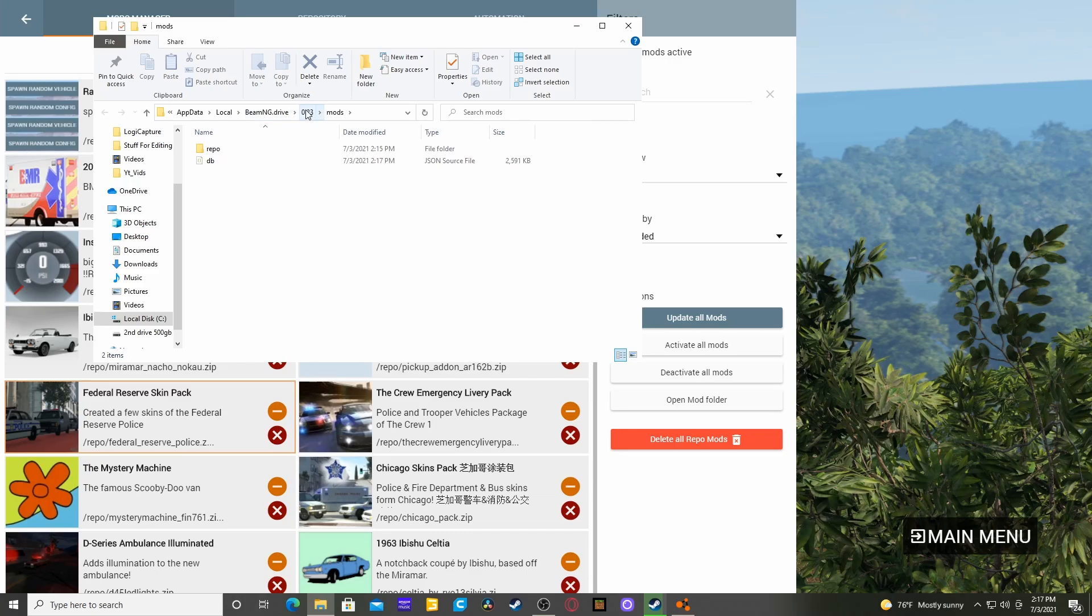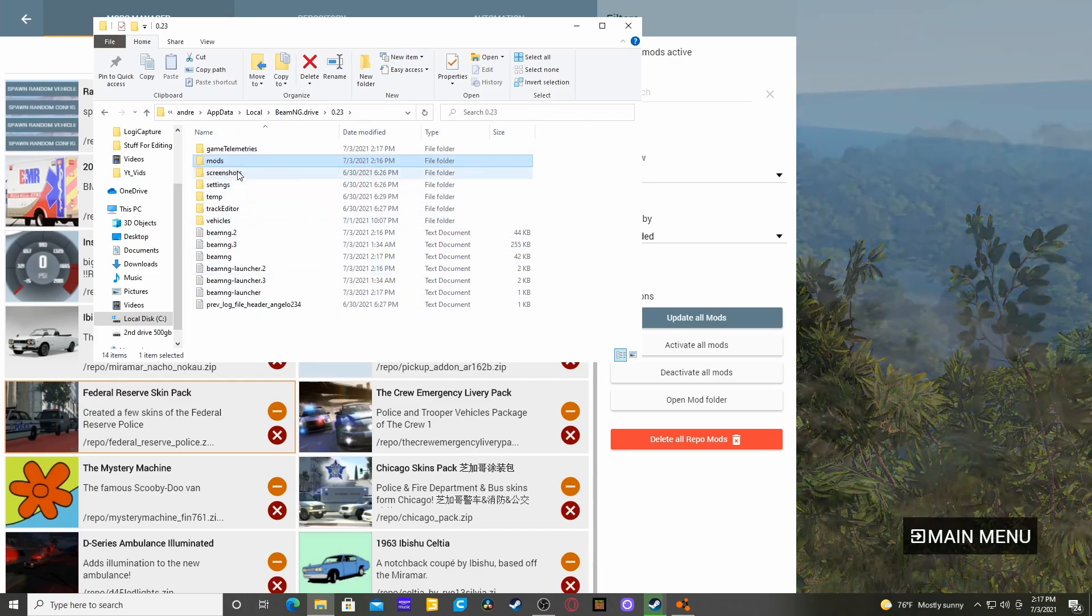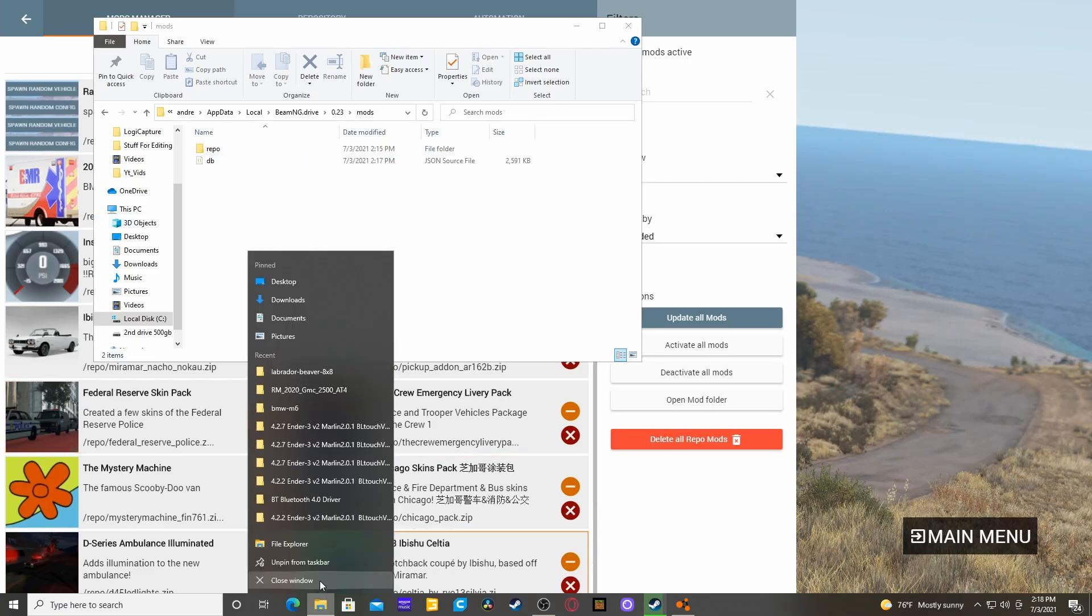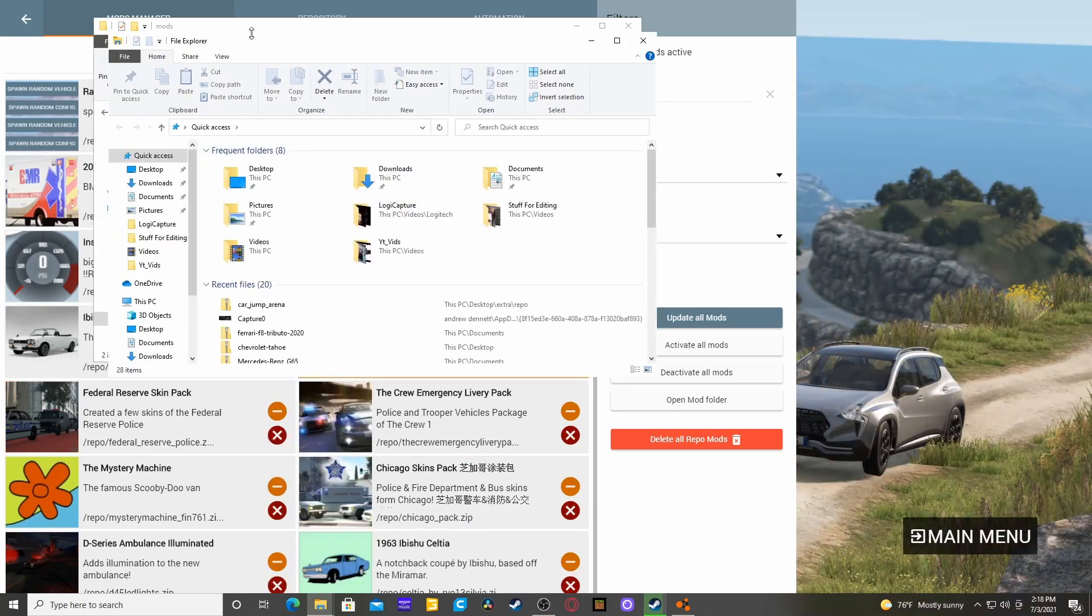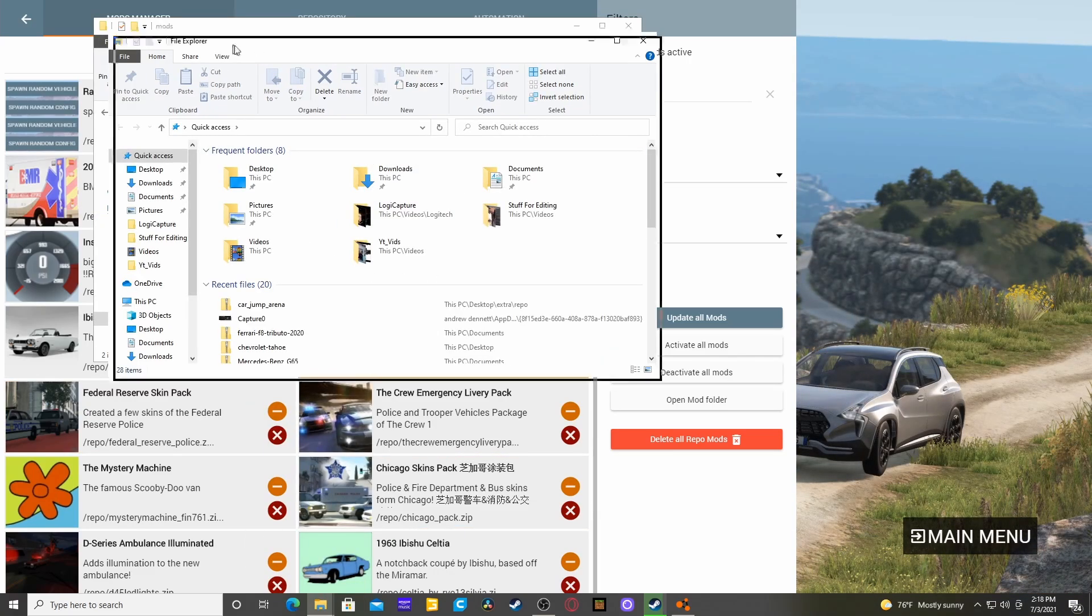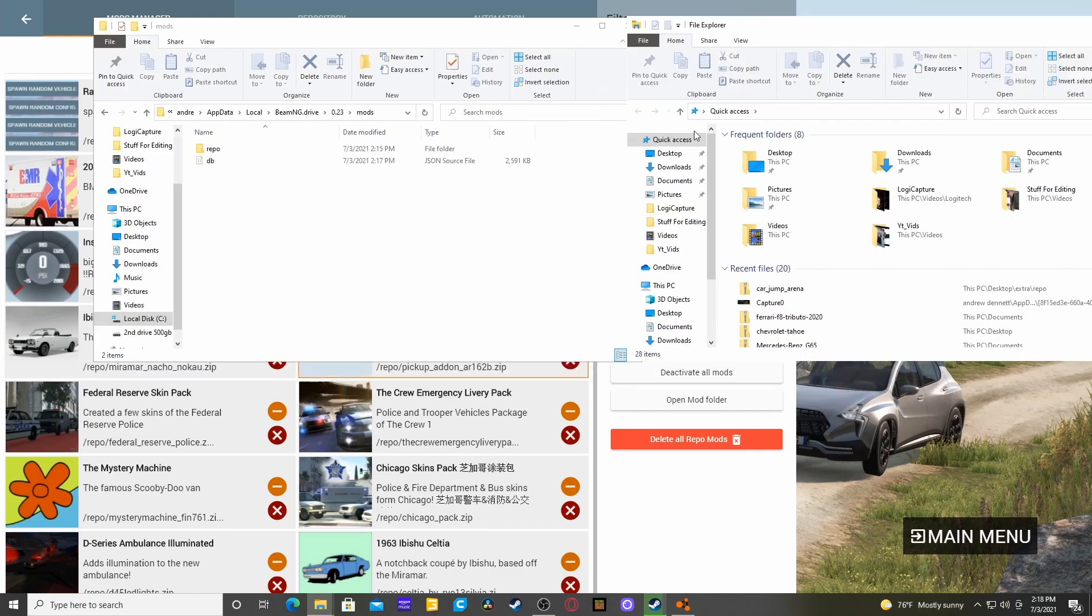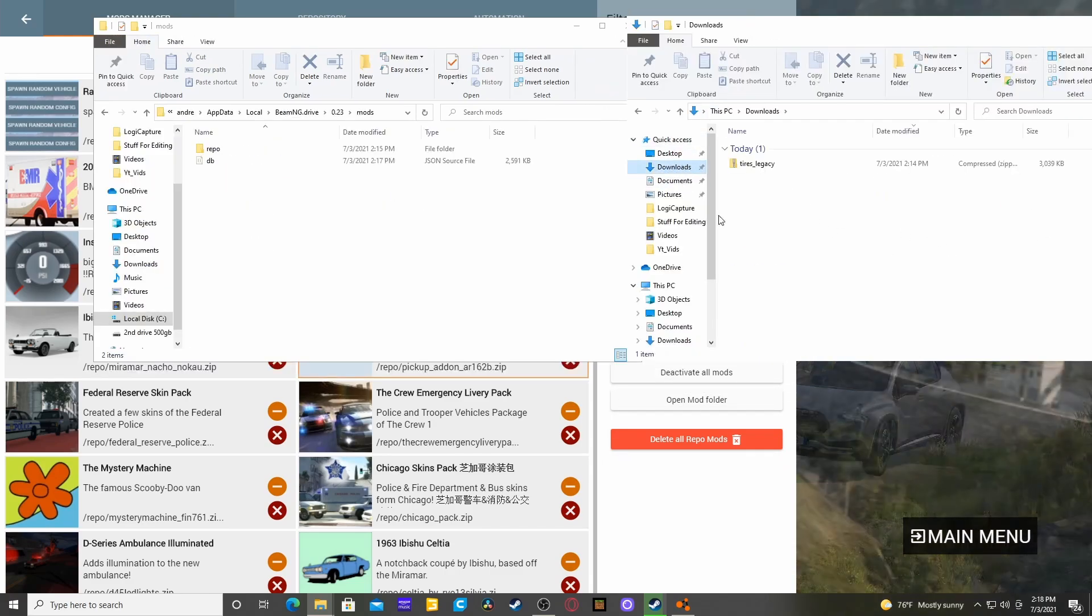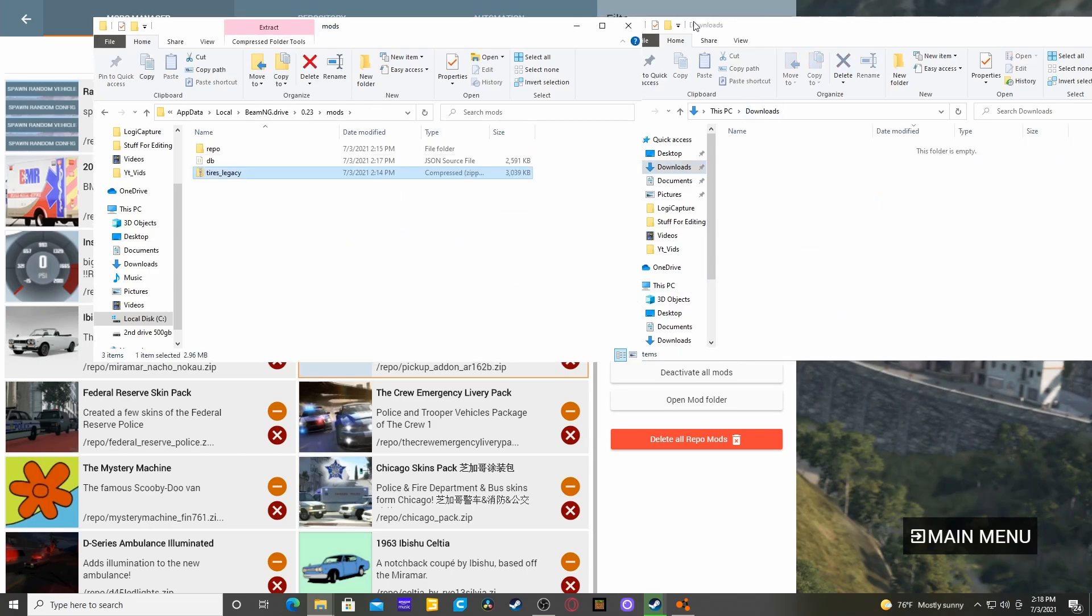Or it might also look like this. I'm not 100% sure. Anyway, then we will take another file explorer, move it over here, go to our downloads which is where our mod will come through. We'll literally take it and drop it into here.